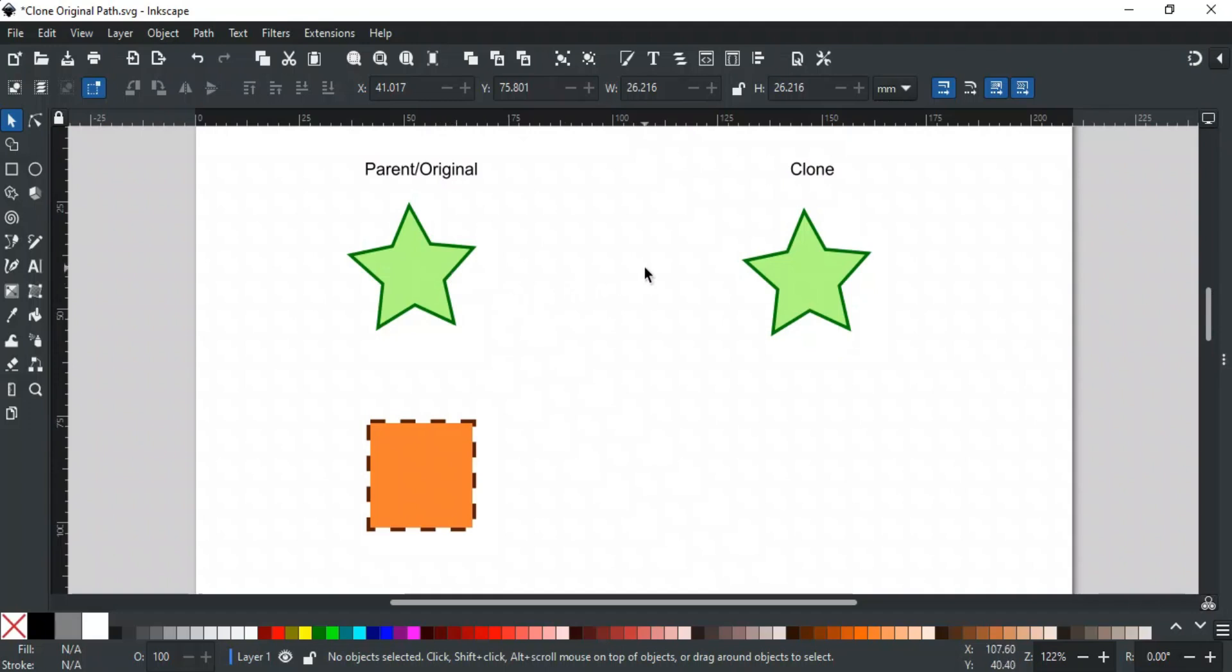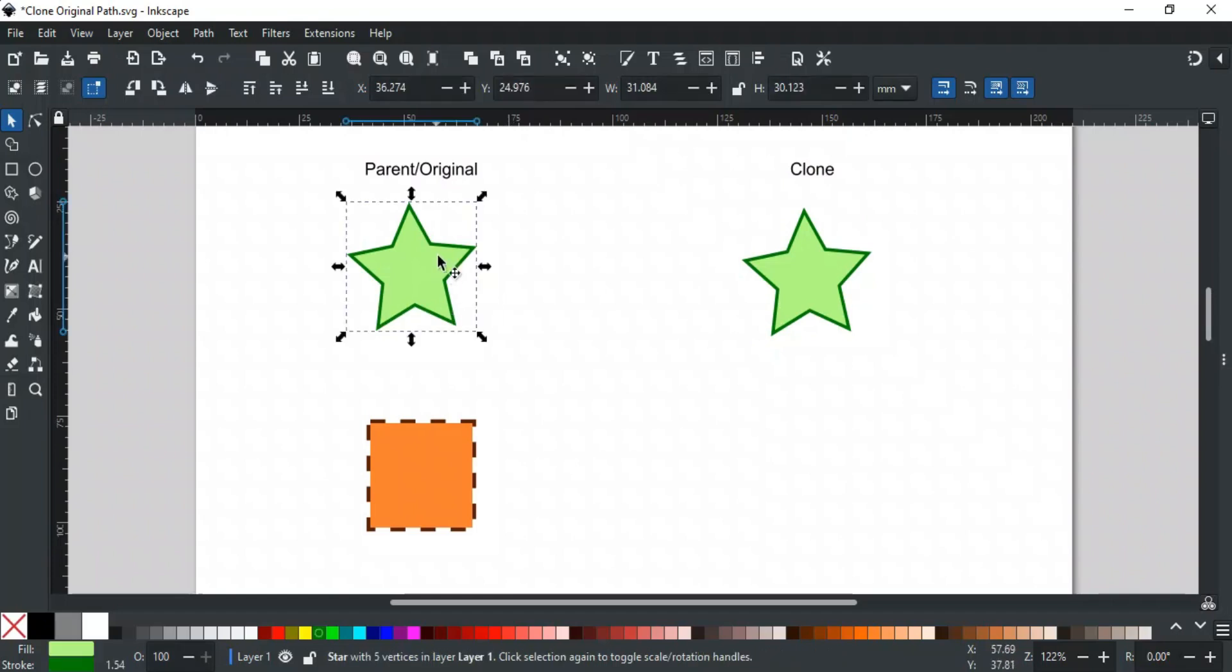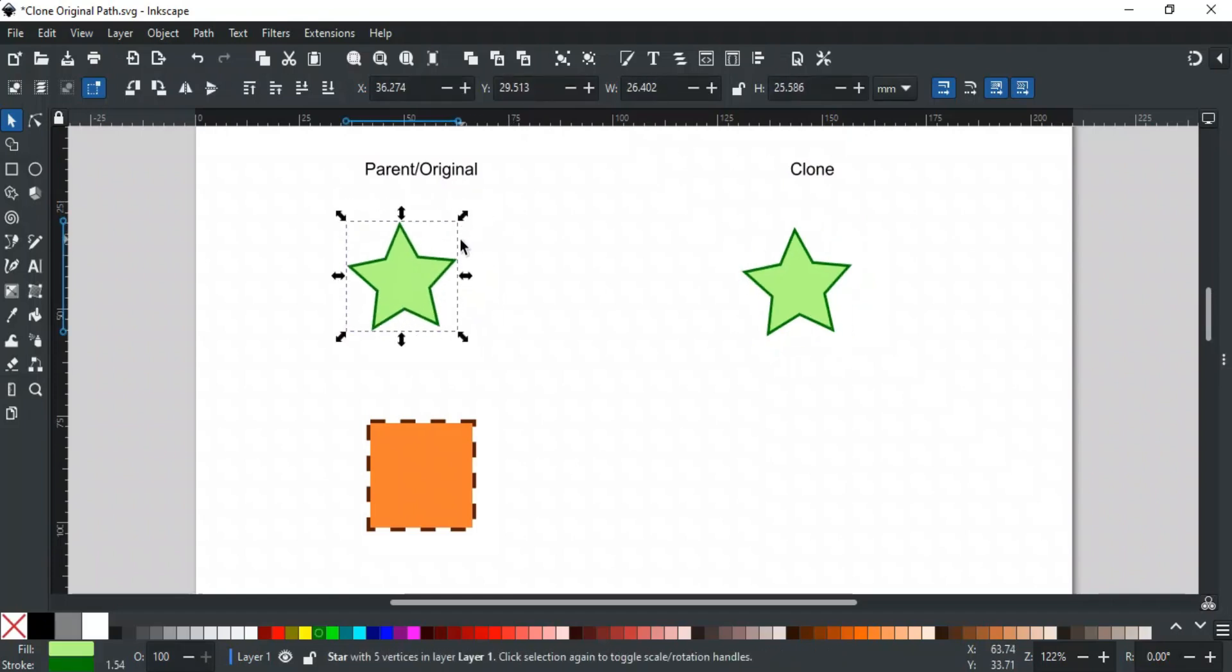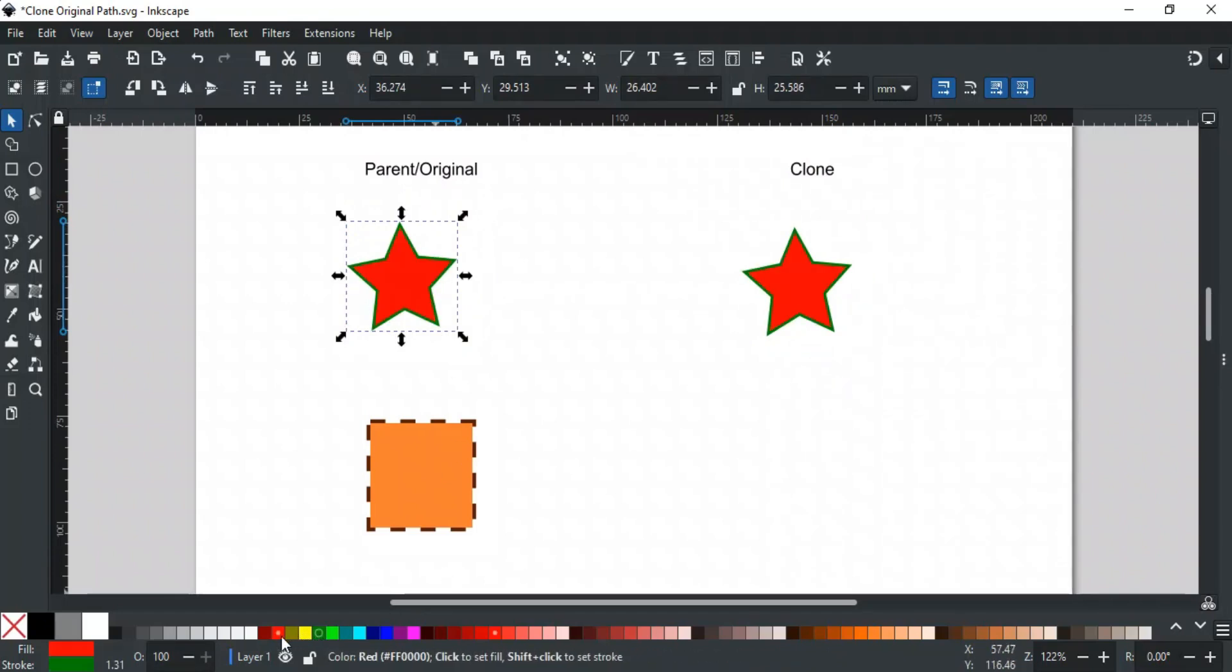For example, here we have a clone of this star. If I resize or rotate the parent object, the clone will mirror those changes. Even color changes will be applied instantly to the clone, like this.